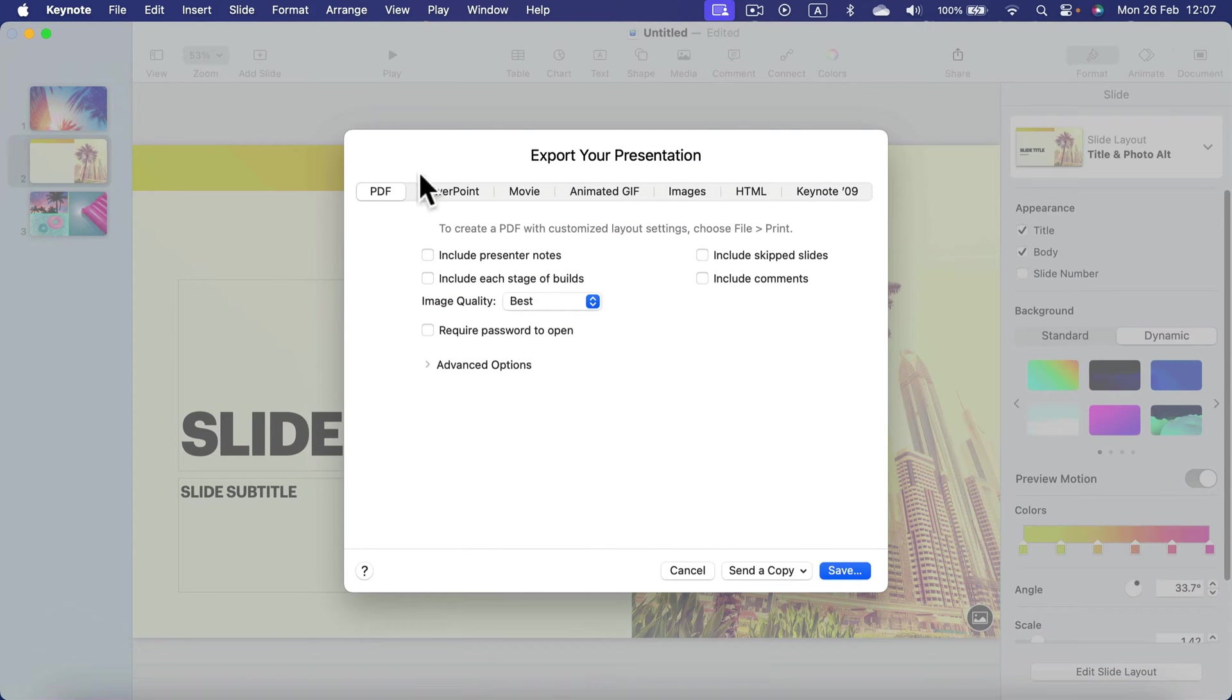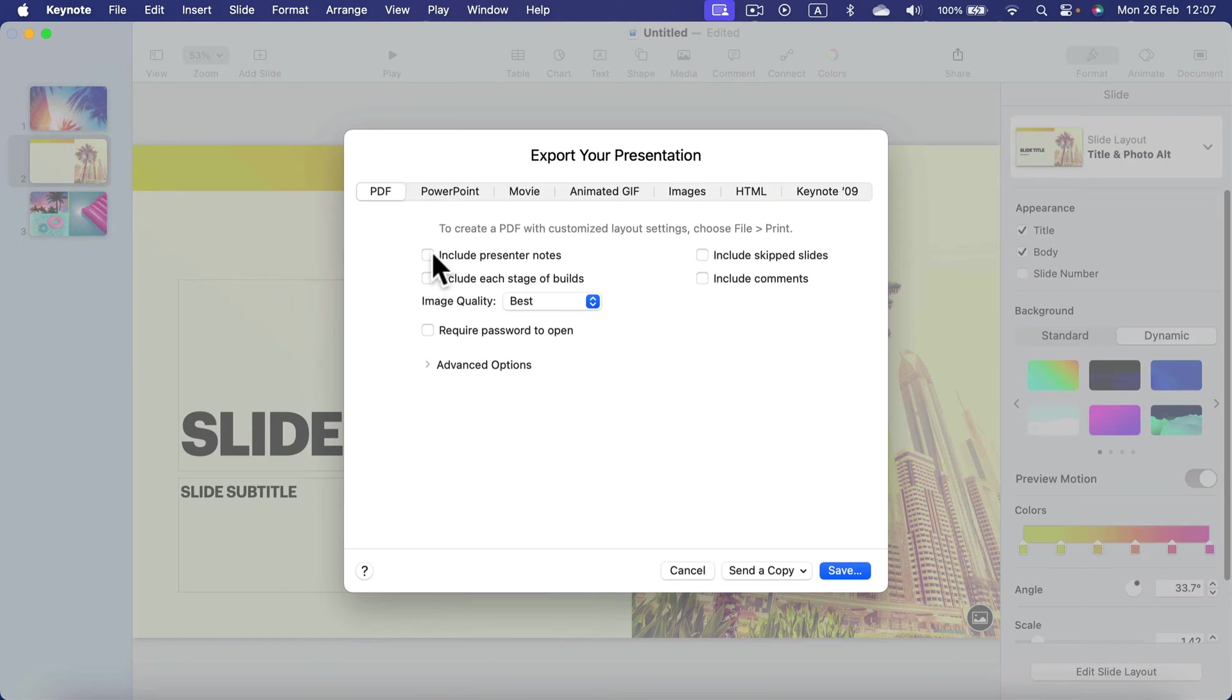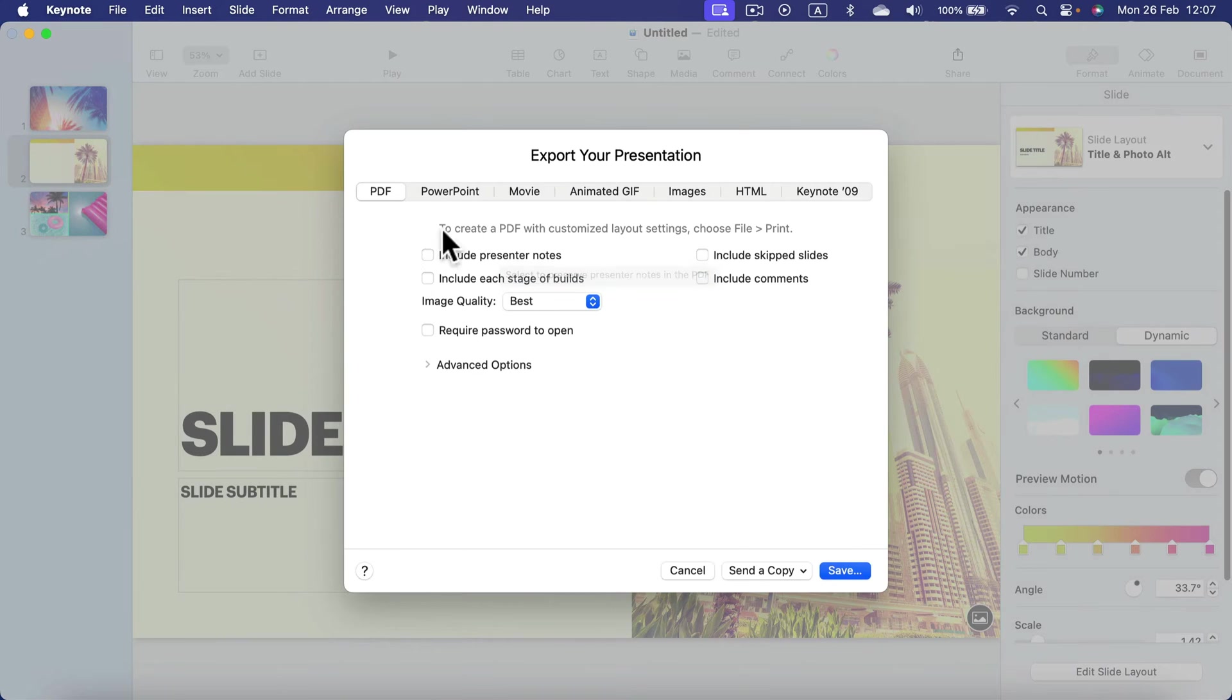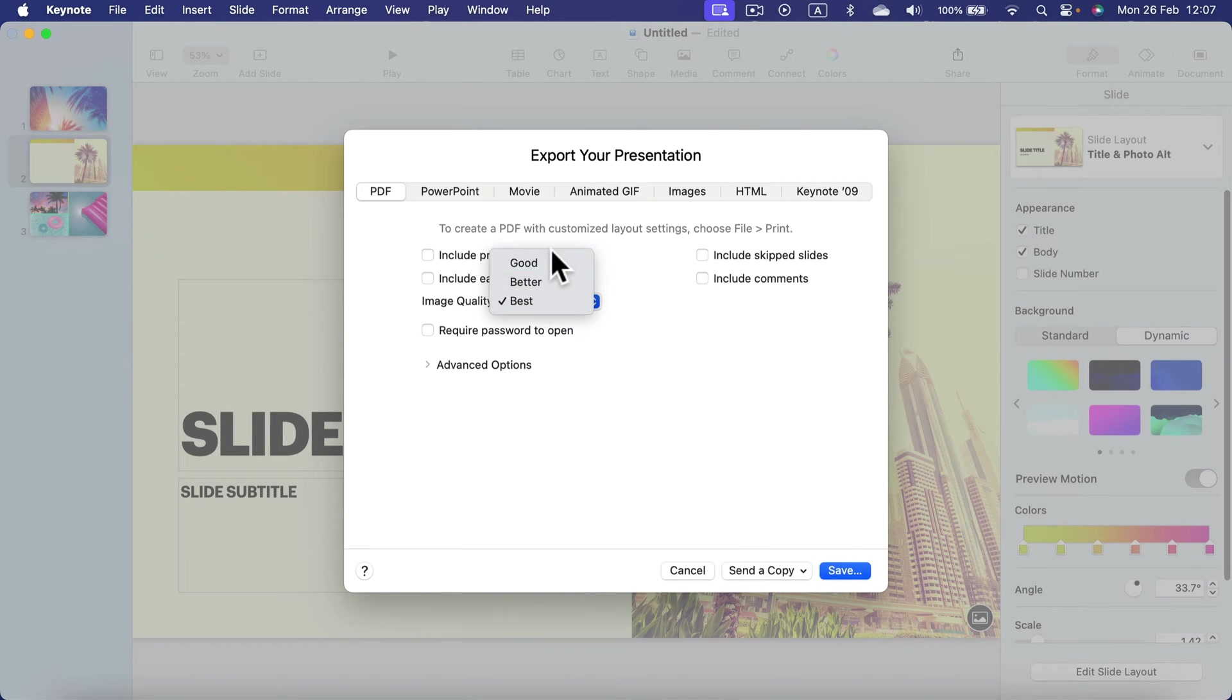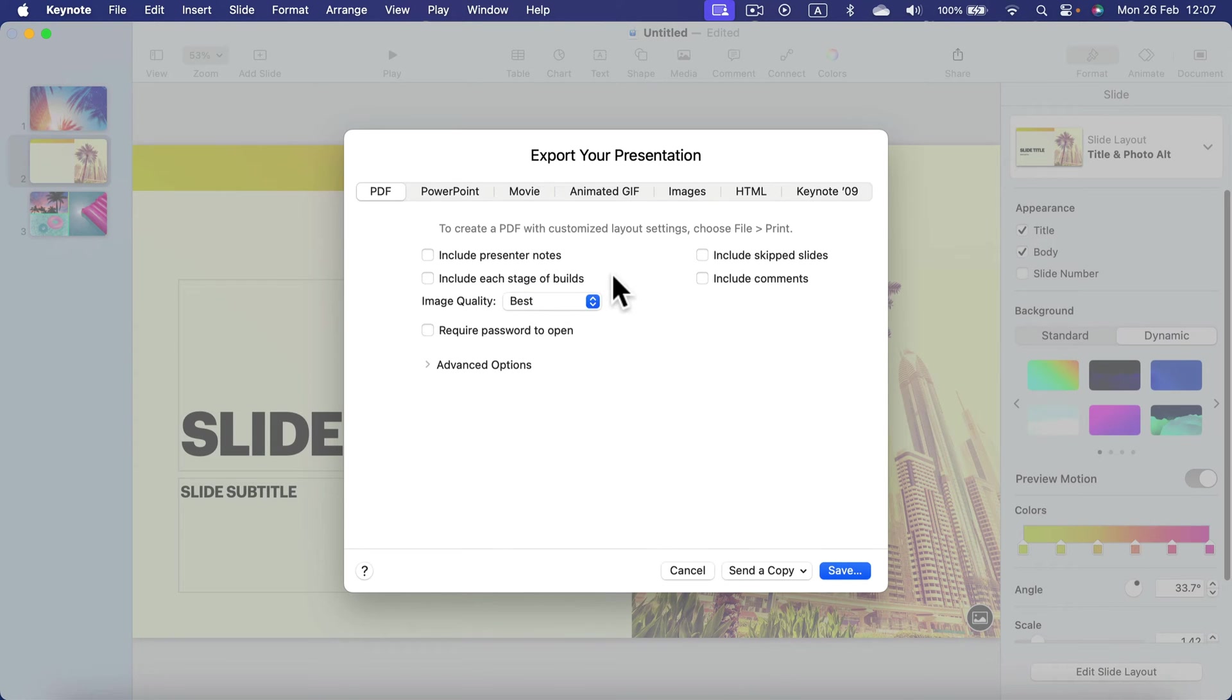You'll have this pop-up window where you can adjust export options like including your presenter notes and choosing the quality for images in your presentation. High quality will make the PDF file larger, so keep that in mind.